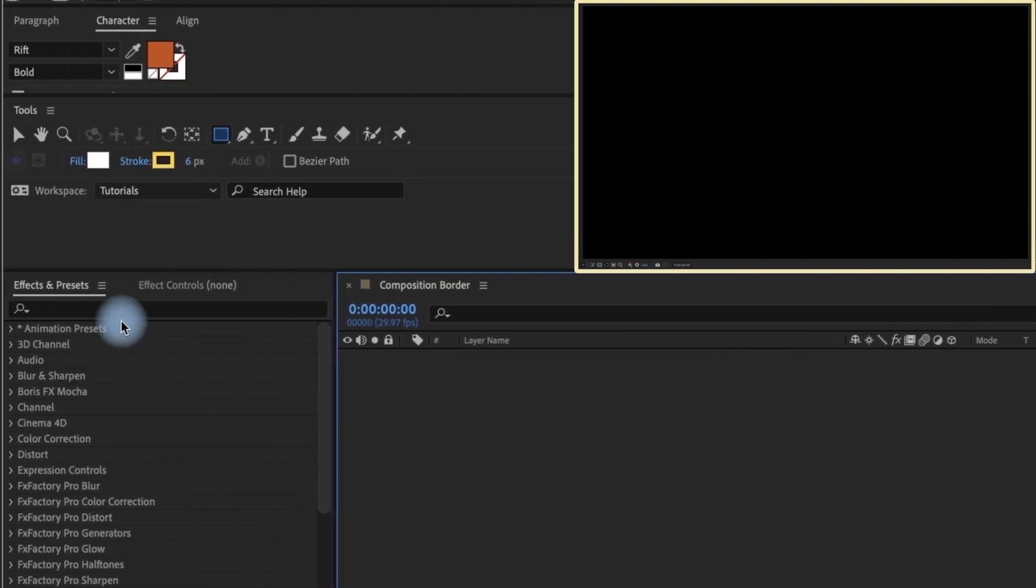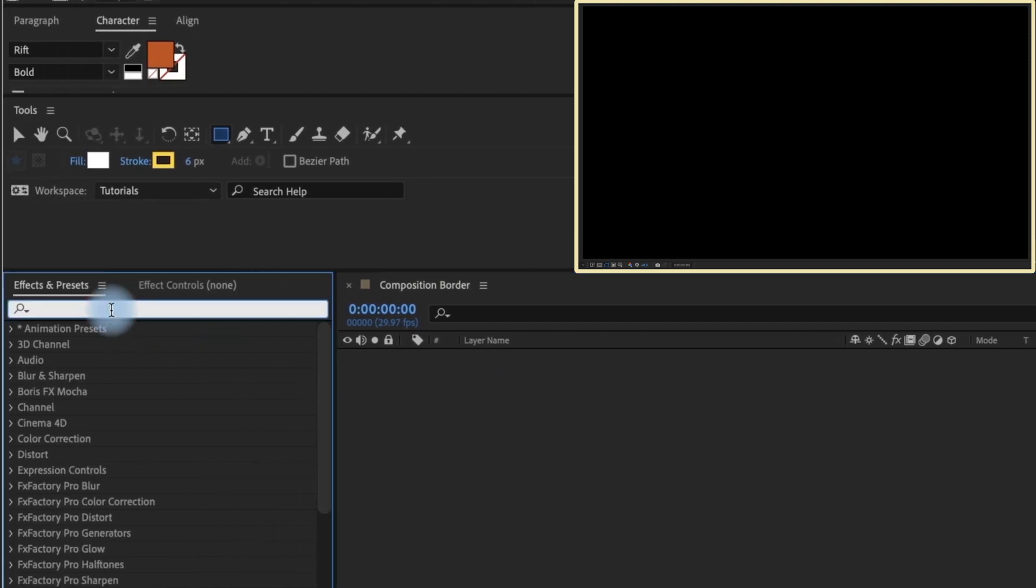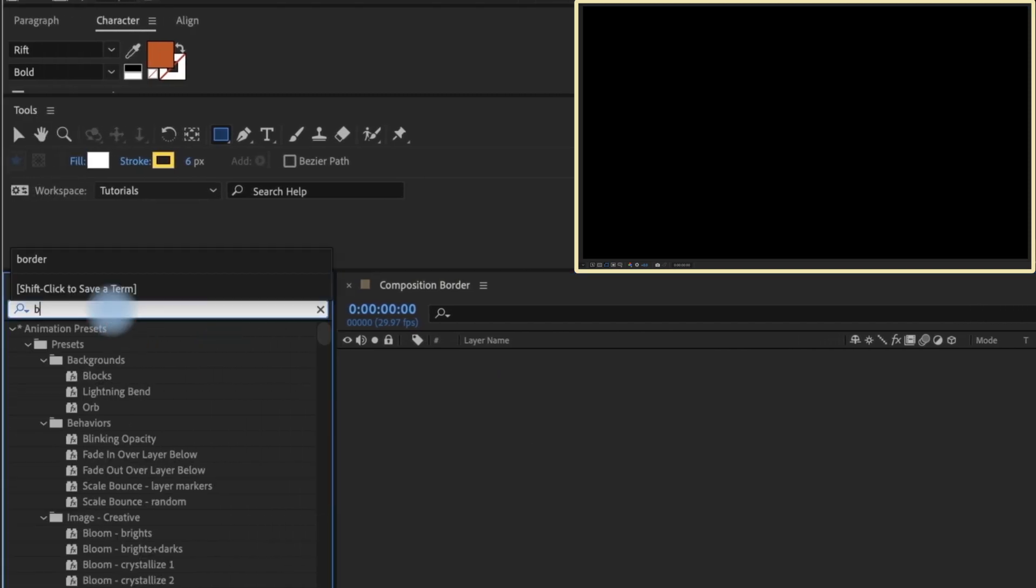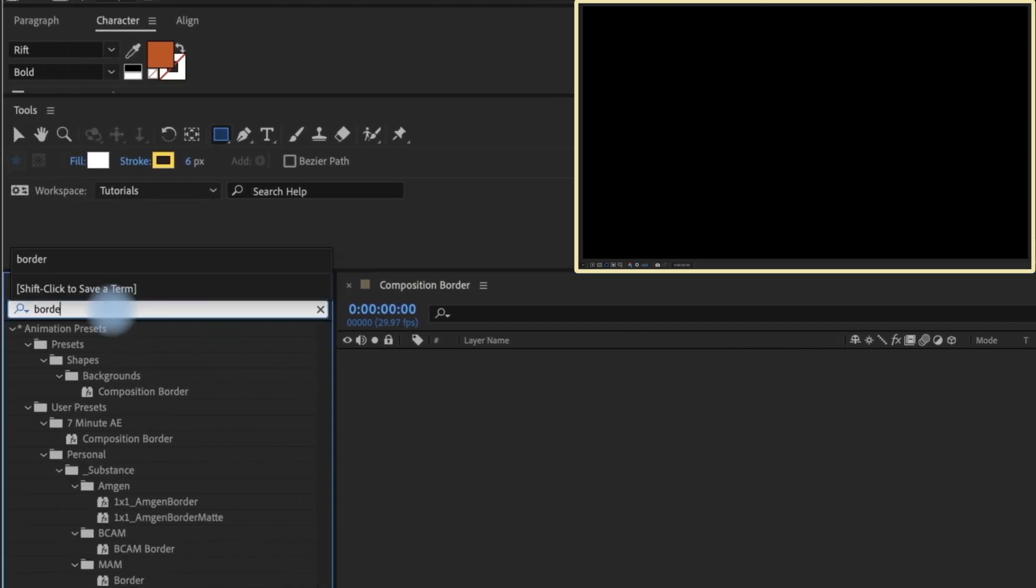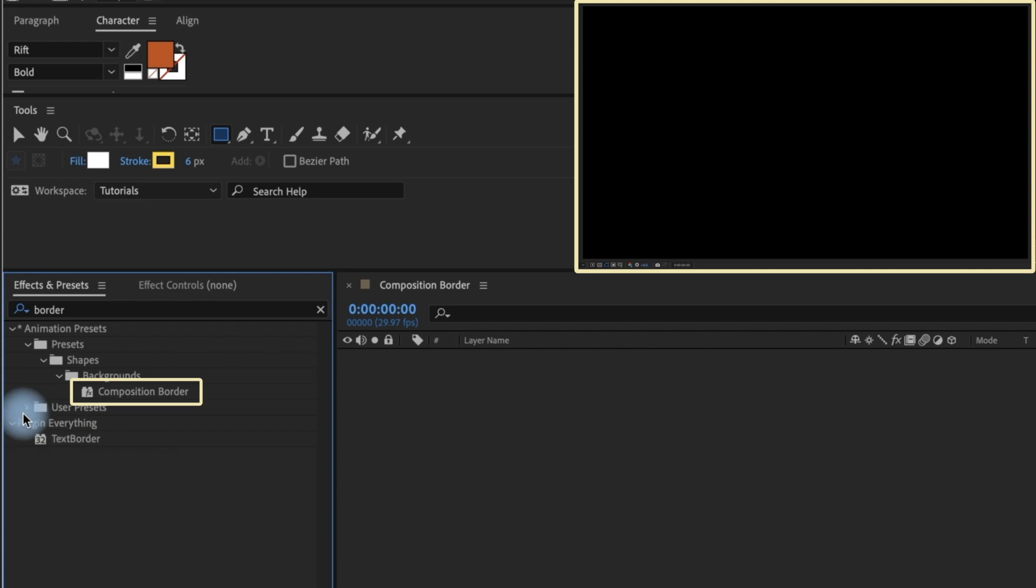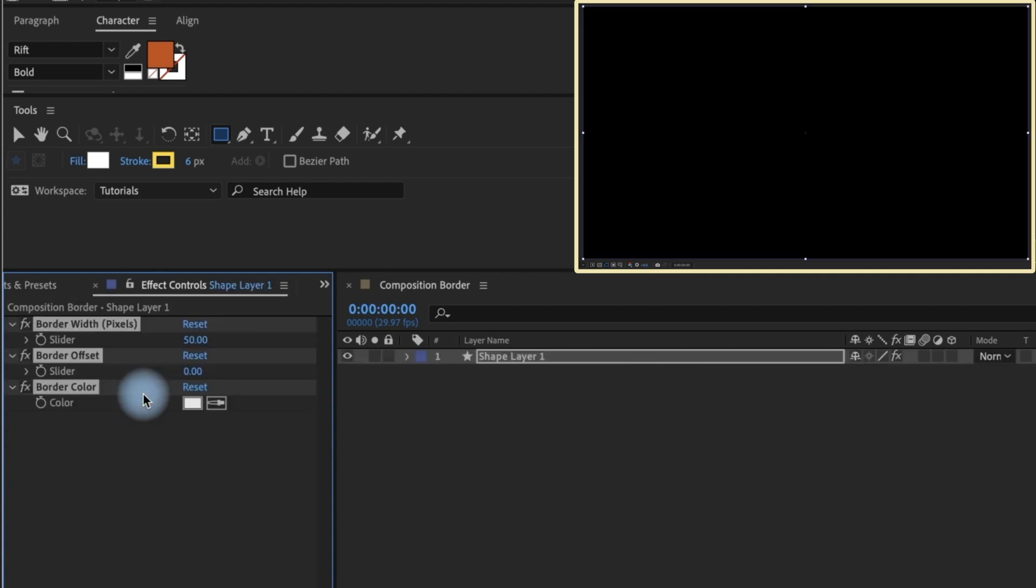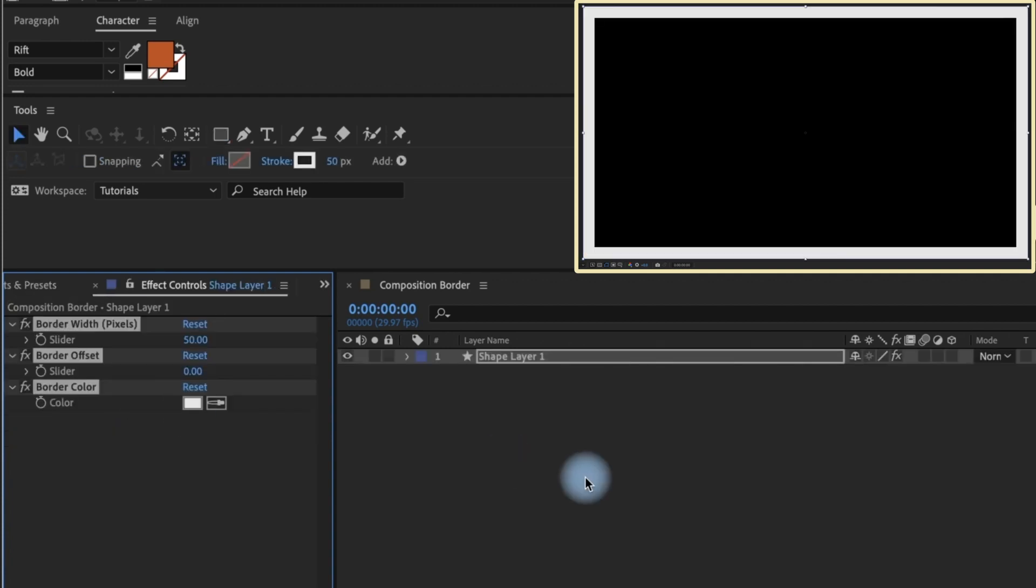Head over to your effects and presets panel and type border. The preset you're looking for is composition border. This is a new preset that comes with After Effects 2023 and it is a huge time saver. Double click the preset and a shape layer with some expression controls is added to your timeline.